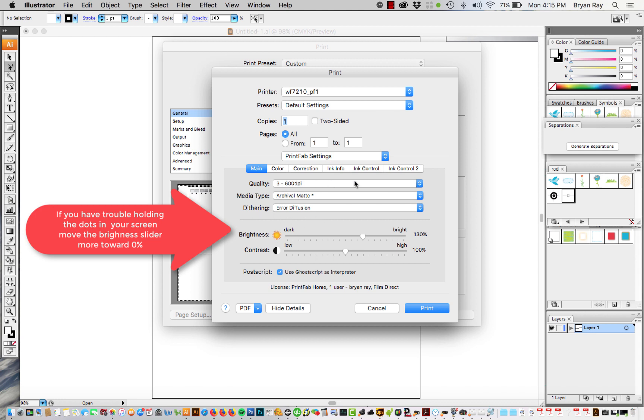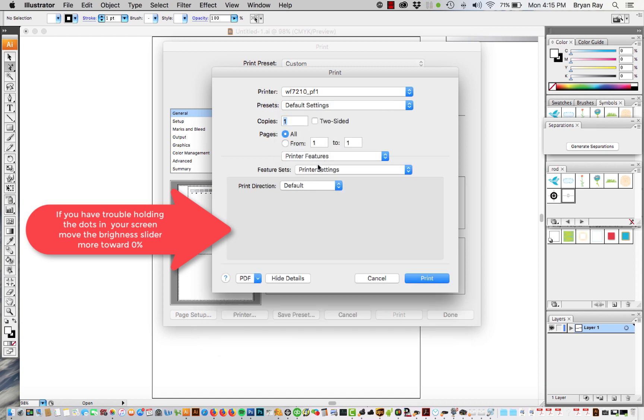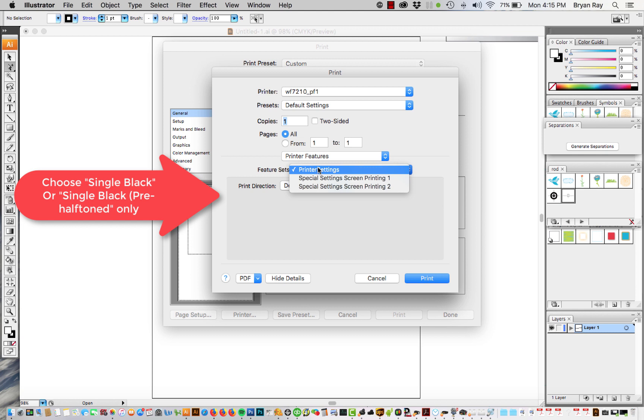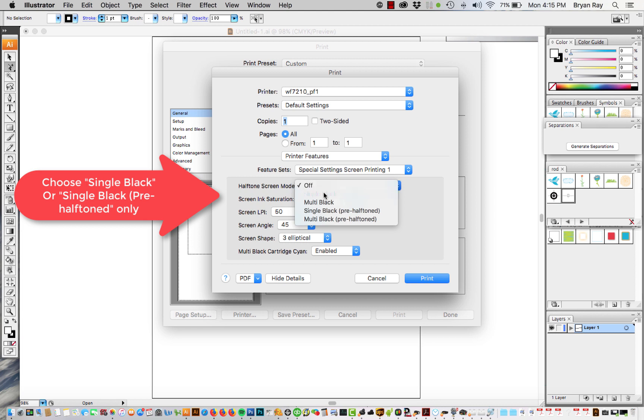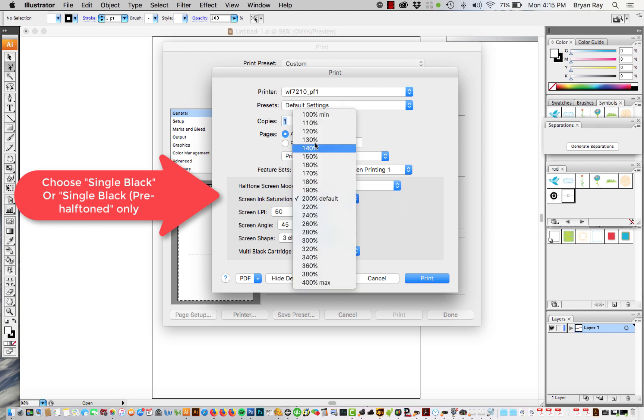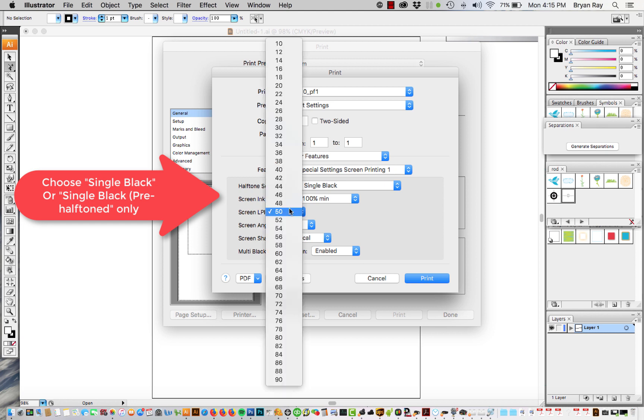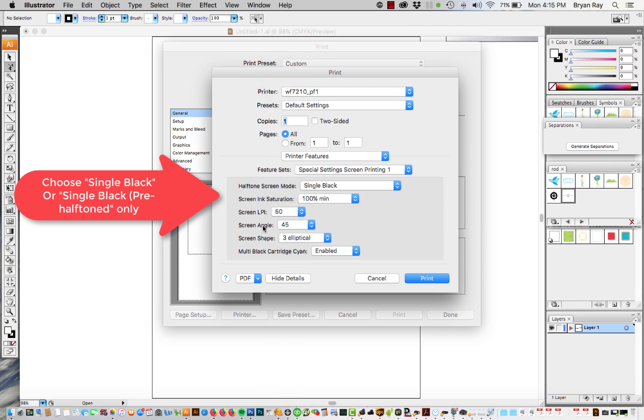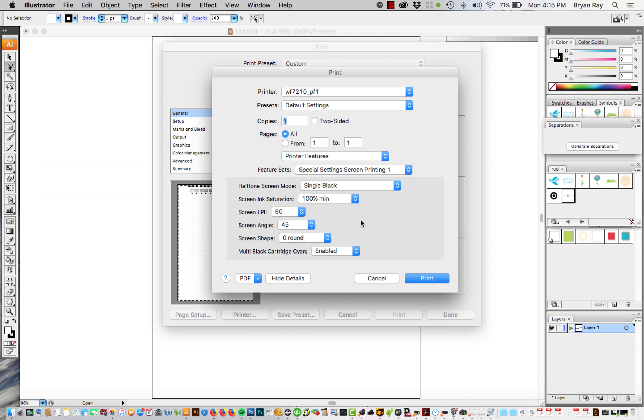So with that said, that's all you need to change on this screen. And then you go to printer features and then under printer features go to special settings screen printing one. Under halftone screen mode you're going to choose single black. Screen ink saturation you're going to go to 100%. Screen LPI you can choose whatever you want. Screen angle same thing. And then the screen shape elliptical or round, whatever you want to do.